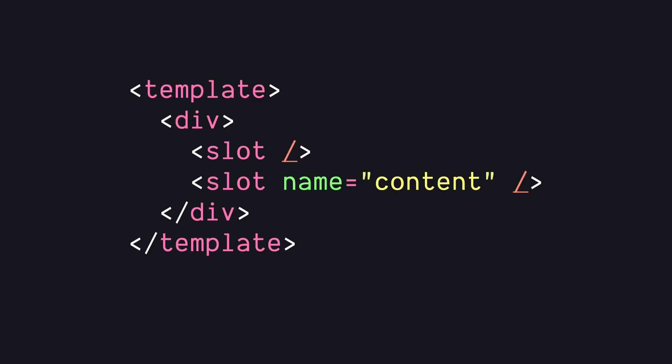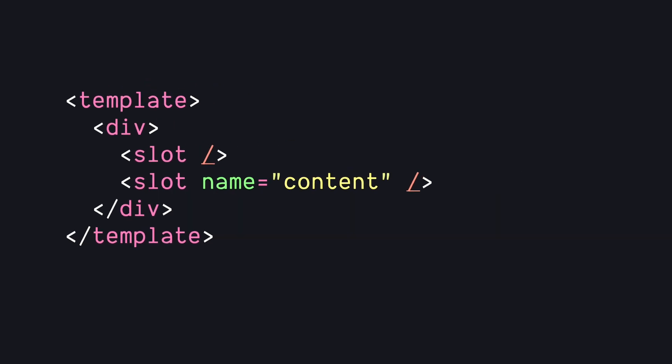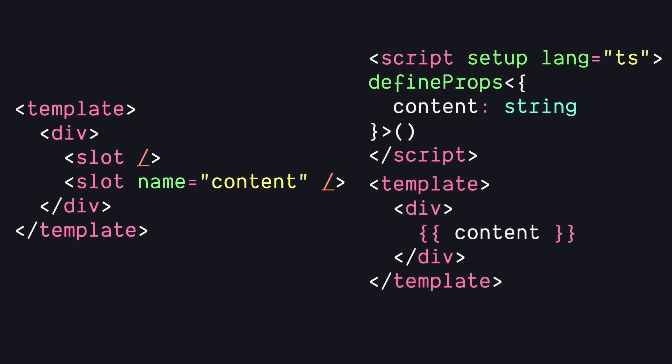Slots are a great way to provide flexibility to your components. By accepting any type of content from the parent component, we're not locking ourselves into a specific data structure like we would if we're using props.